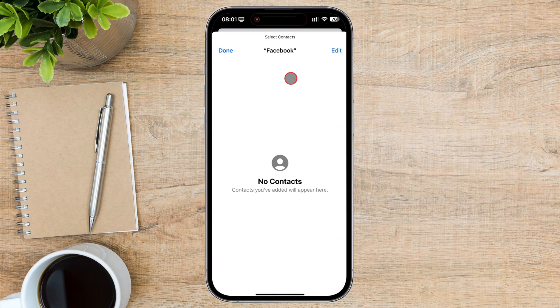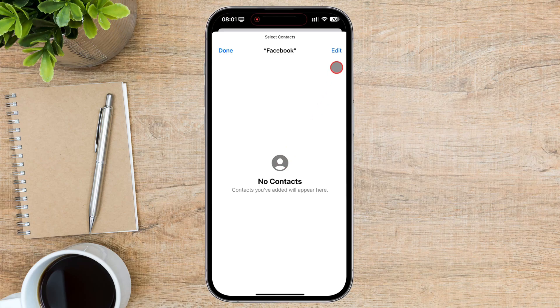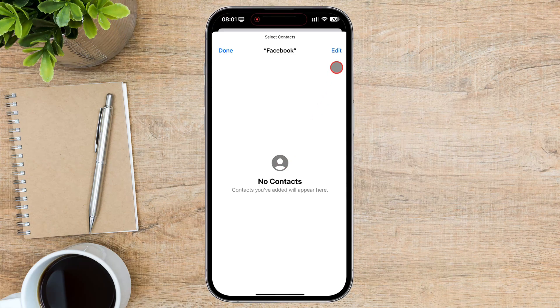When you first offer limited access to contacts on an app, you will see no contacts added. Tap on the Edit button.